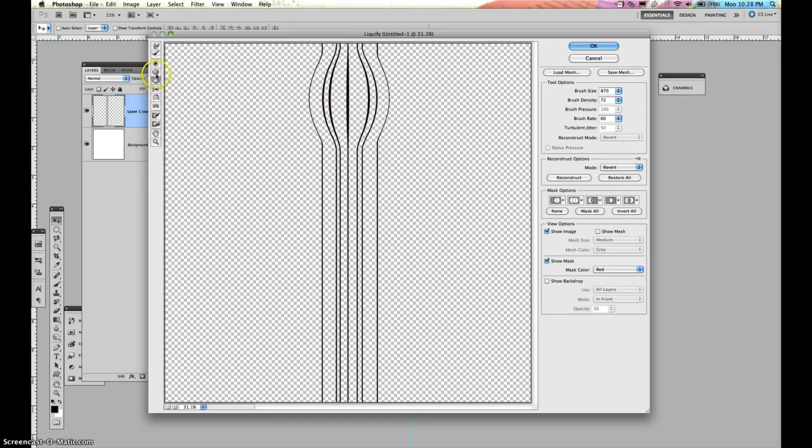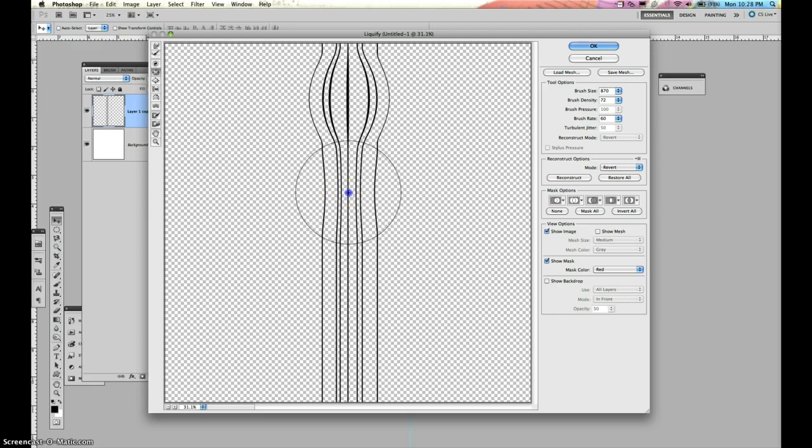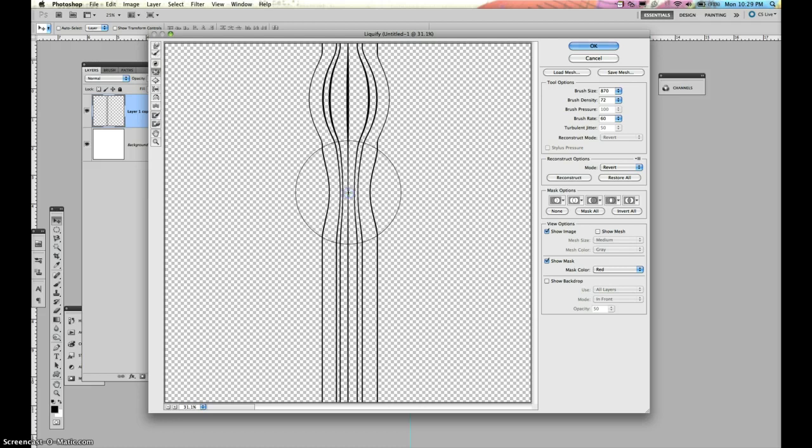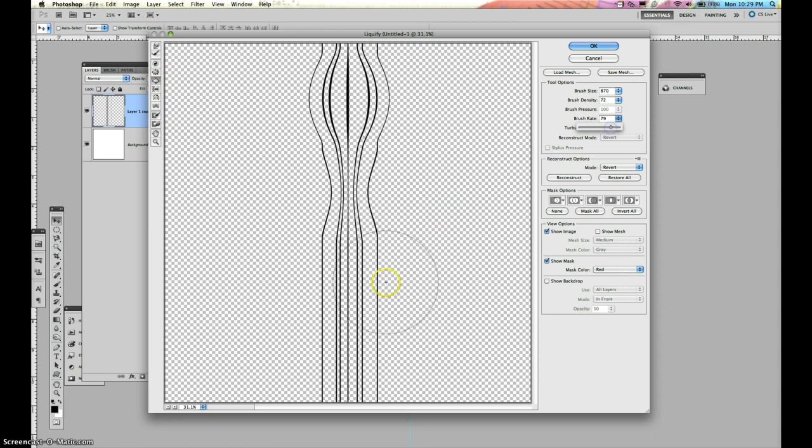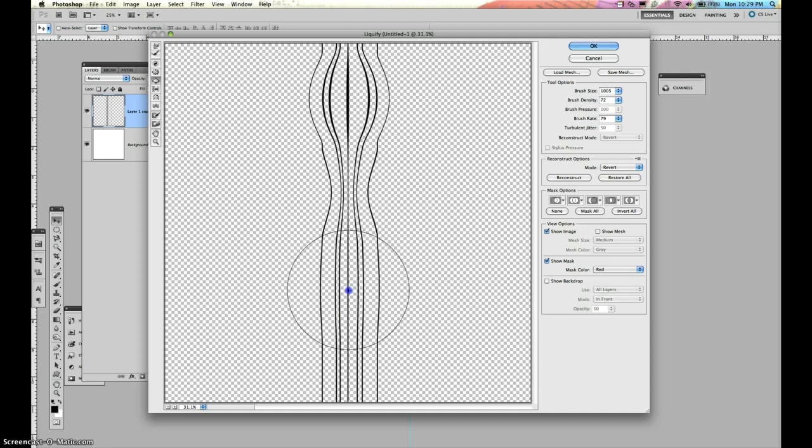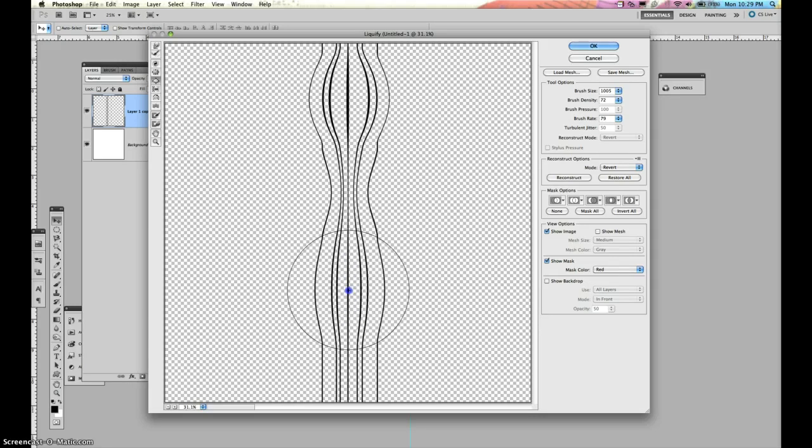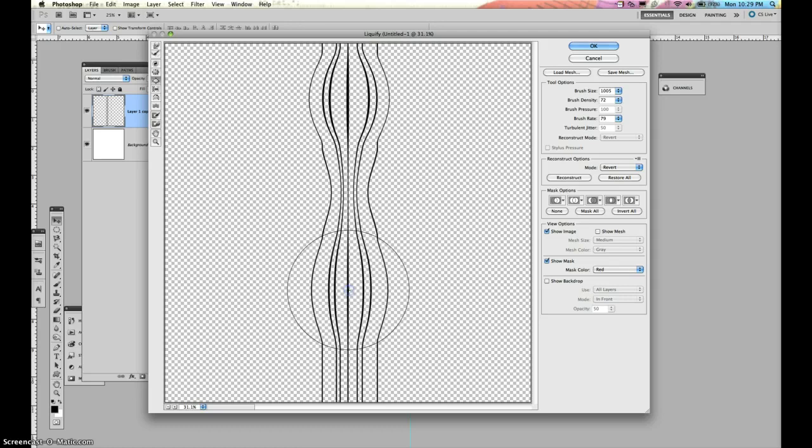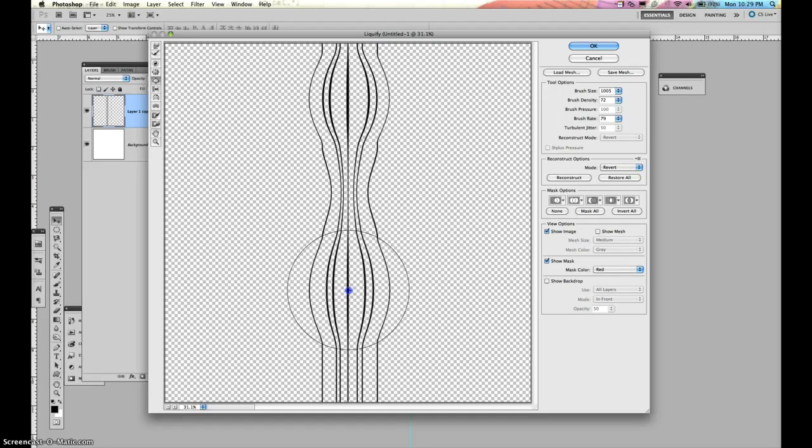Then we're going to go to Pucker, and I'm going to go down here, and I'm going to bring that in. And then I'm going to bloat. I'm going to have an even bigger one. Let's try 900 here, 1,000. Keep going, keep going, until you get it the way you want it.